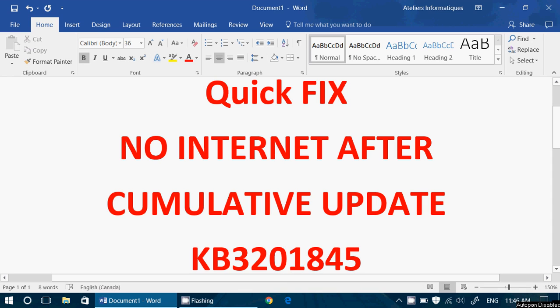Welcome to this Windows channel. This is a quick fix for a problem that a growing number of people are reporting. Following the cumulative update KB320-1845 issued last Thursday or Friday, December 8th or 9th, a cumulative update that upgraded and updated the Windows operating system, a growing number of people are saying they got no internet after that. It affects both people on Wi-Fi and with an internet cable plugged in. So whatever connection you have, you just don't have internet — it says connected, but it says no internet.